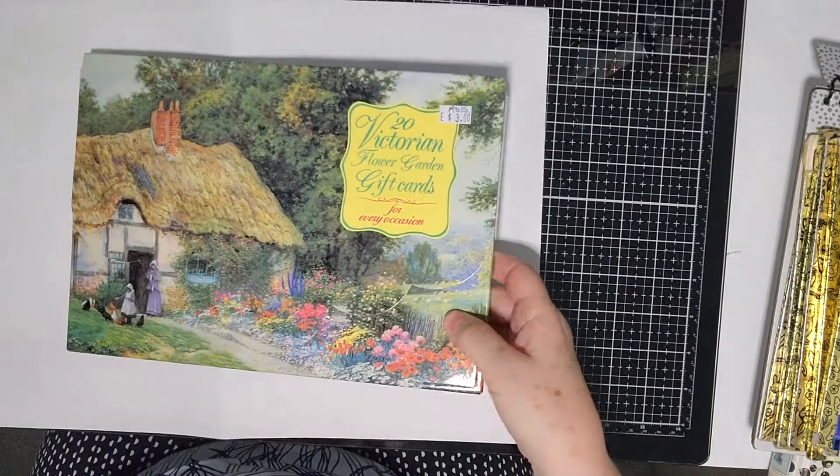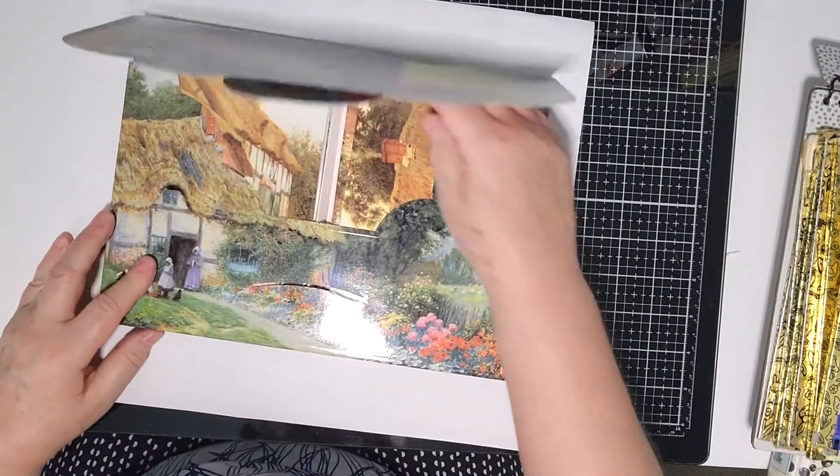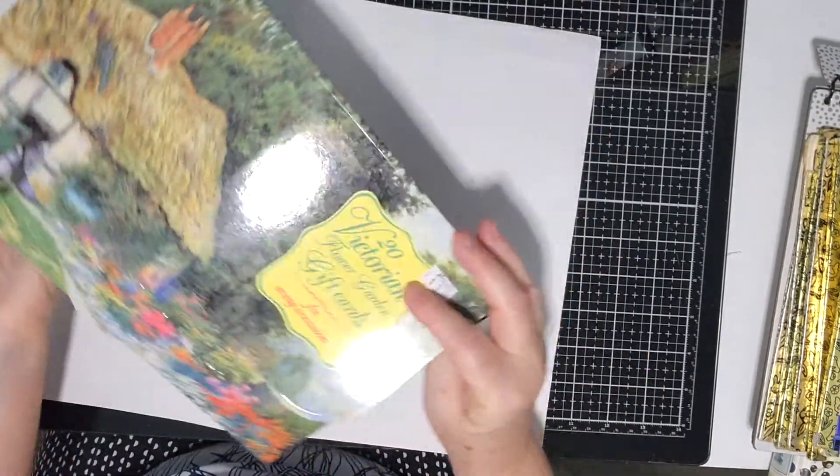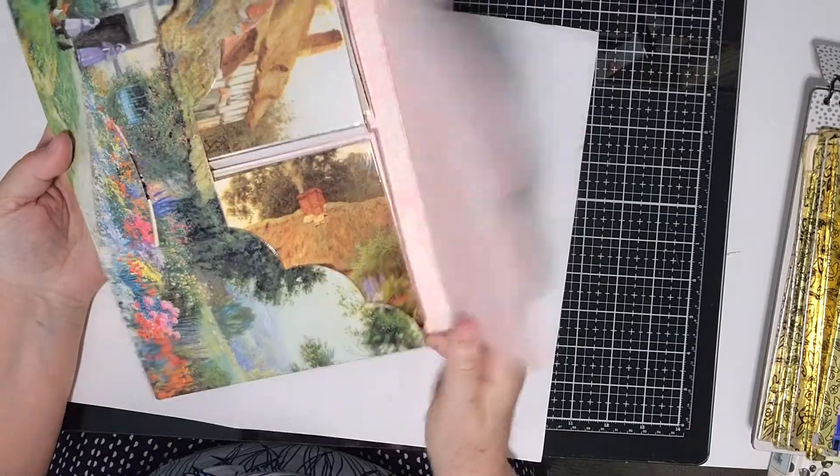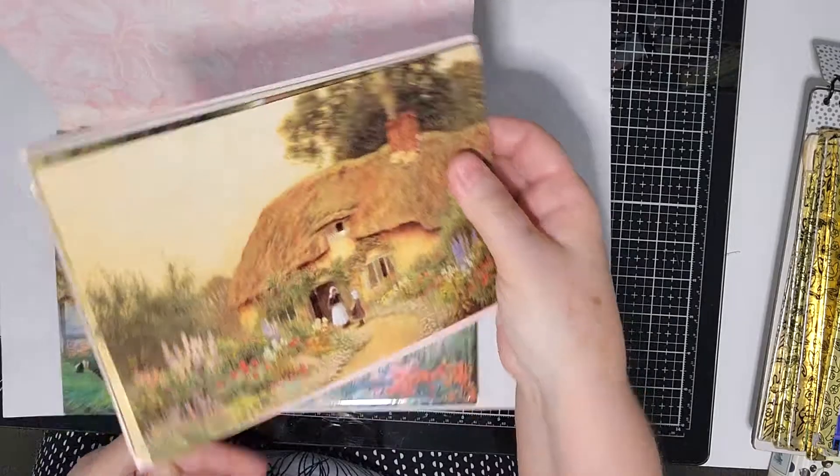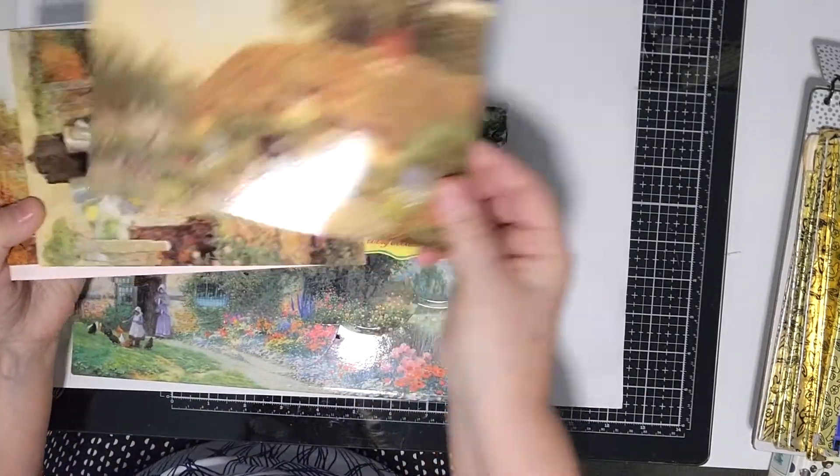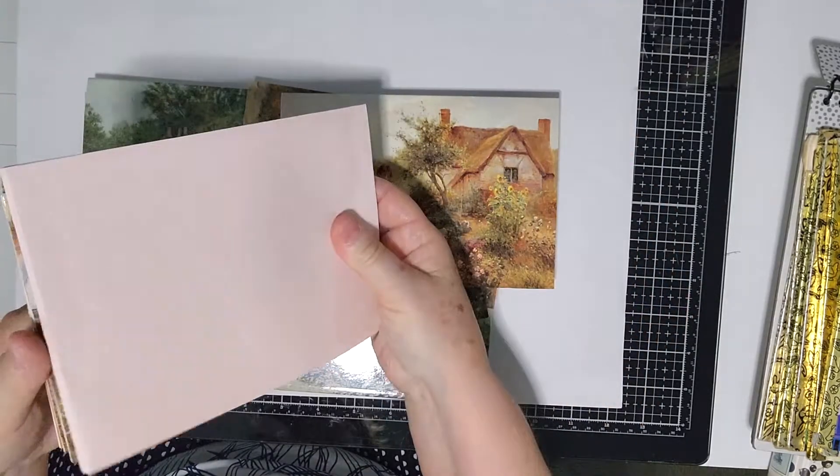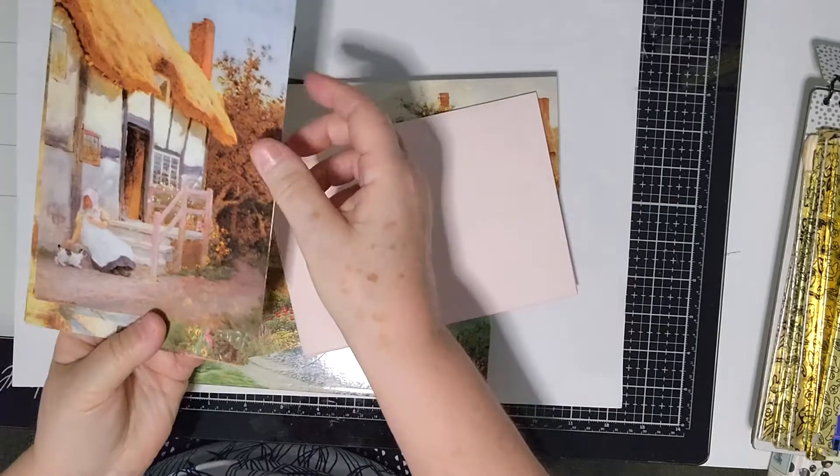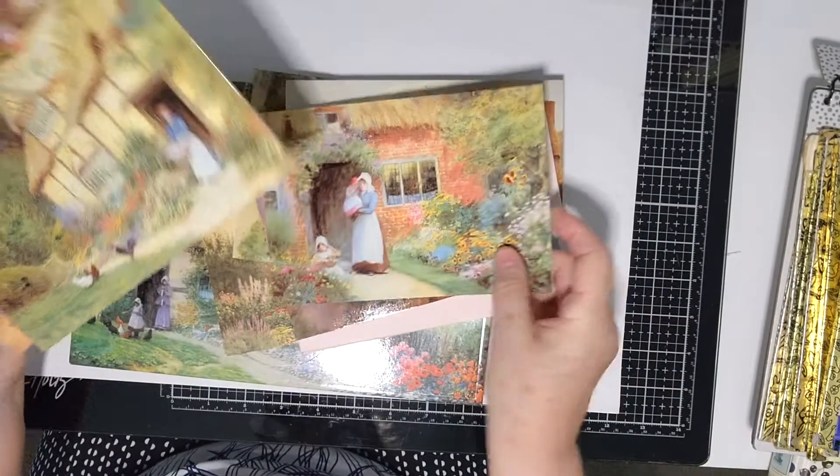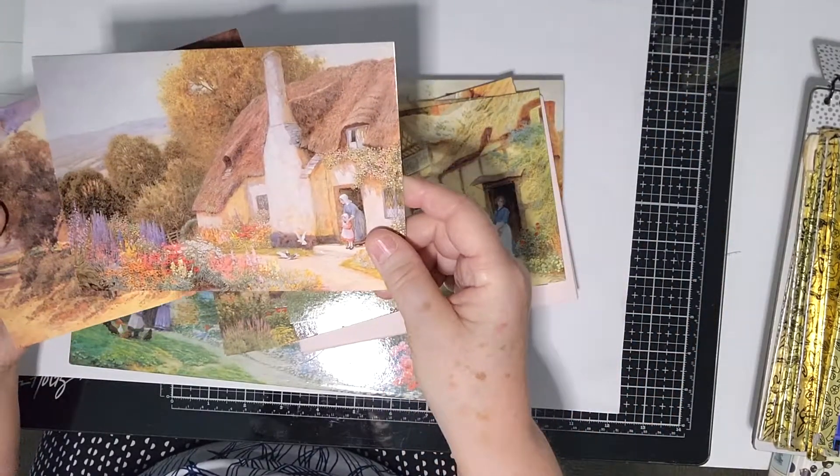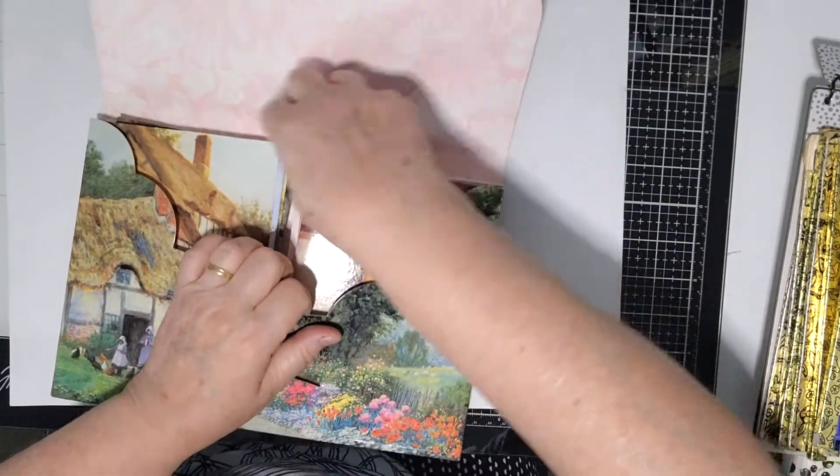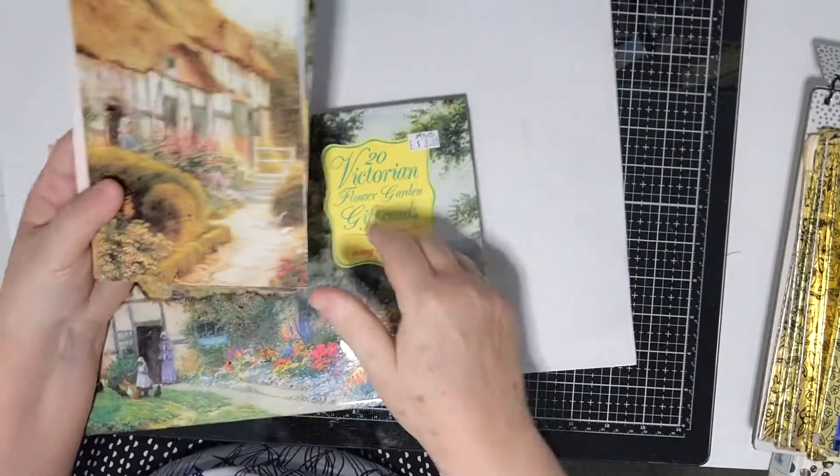Then I picked up this flower gardening gift cards because I quite like the folder. But definitely the cards could be put in journals. Again, lovely pictures, illustrations really awesome, nice envelopes to go with them.